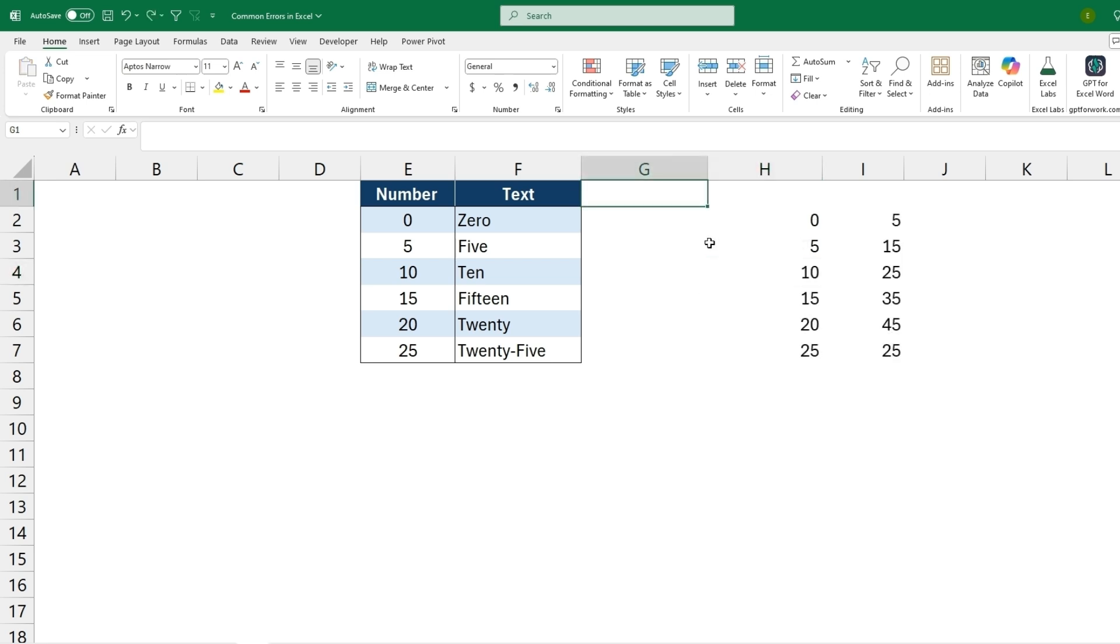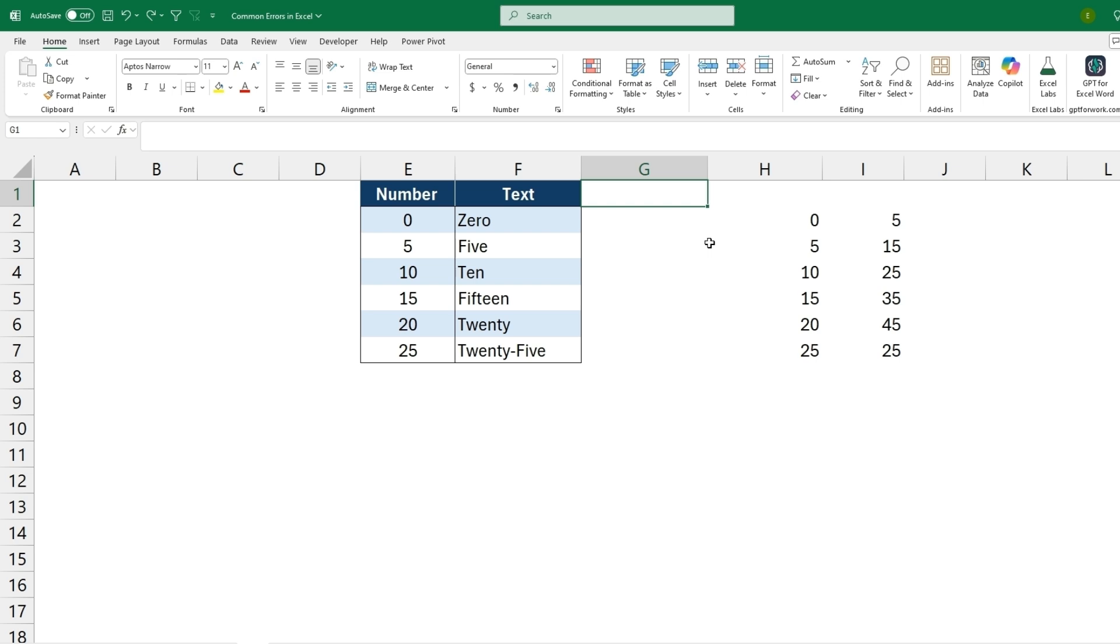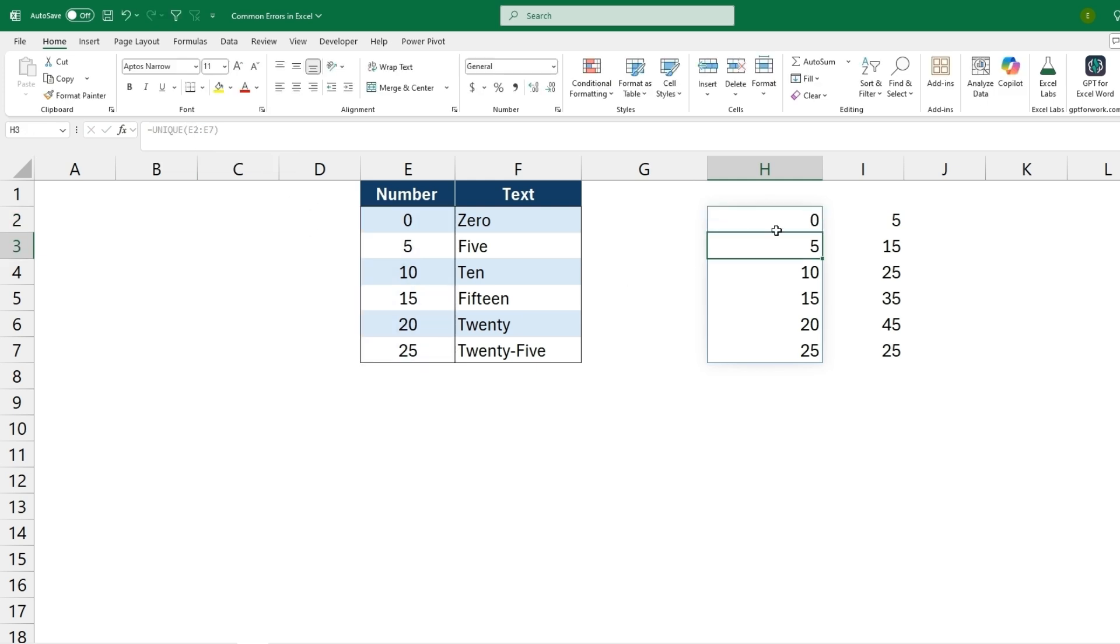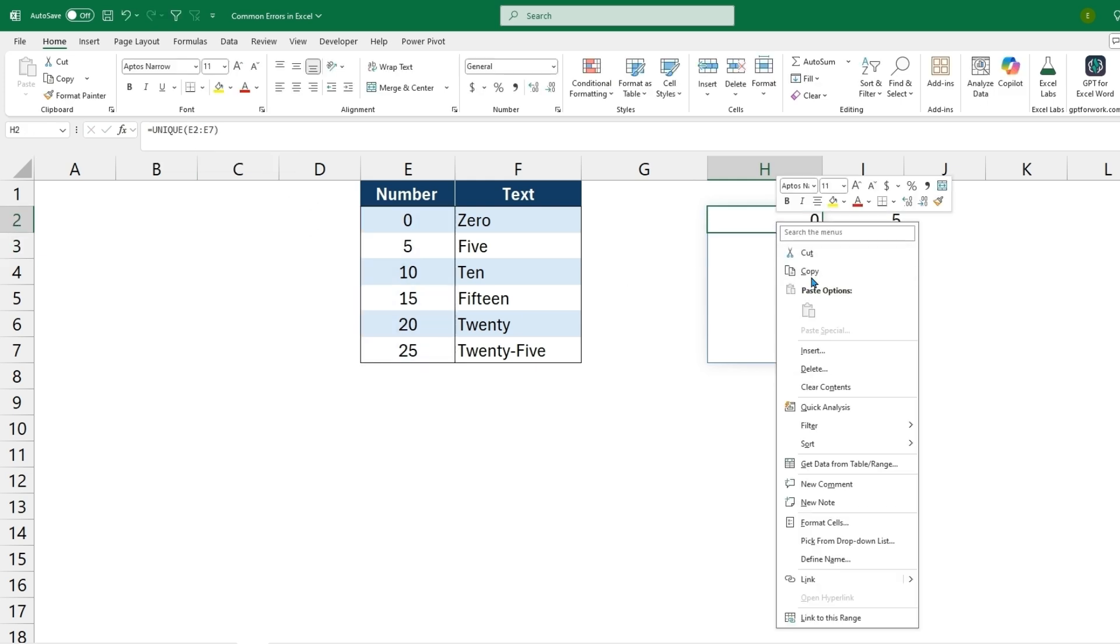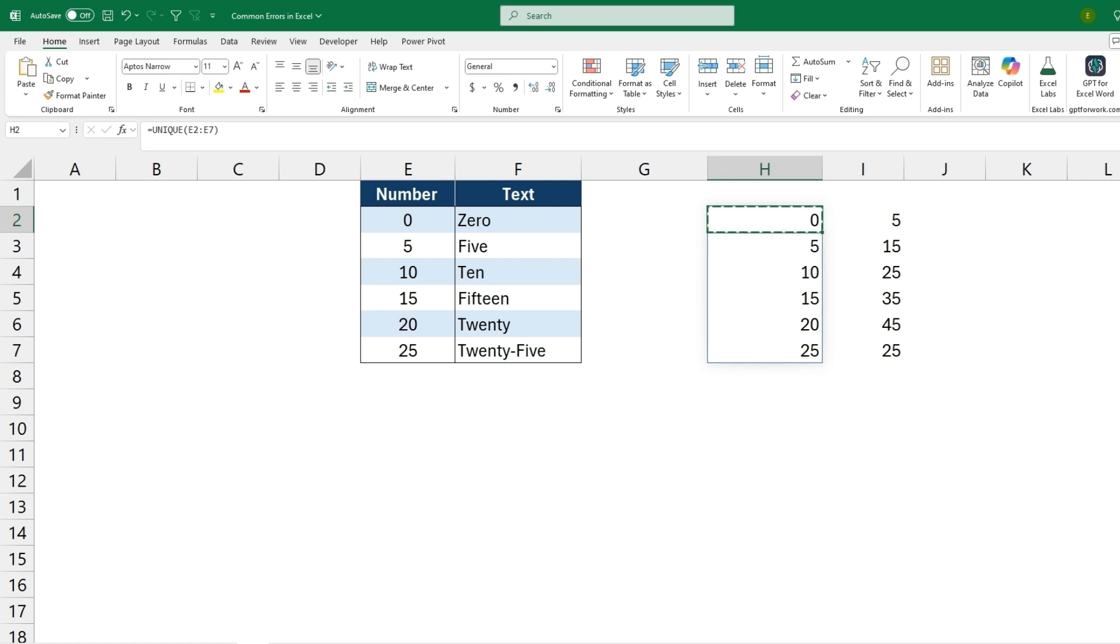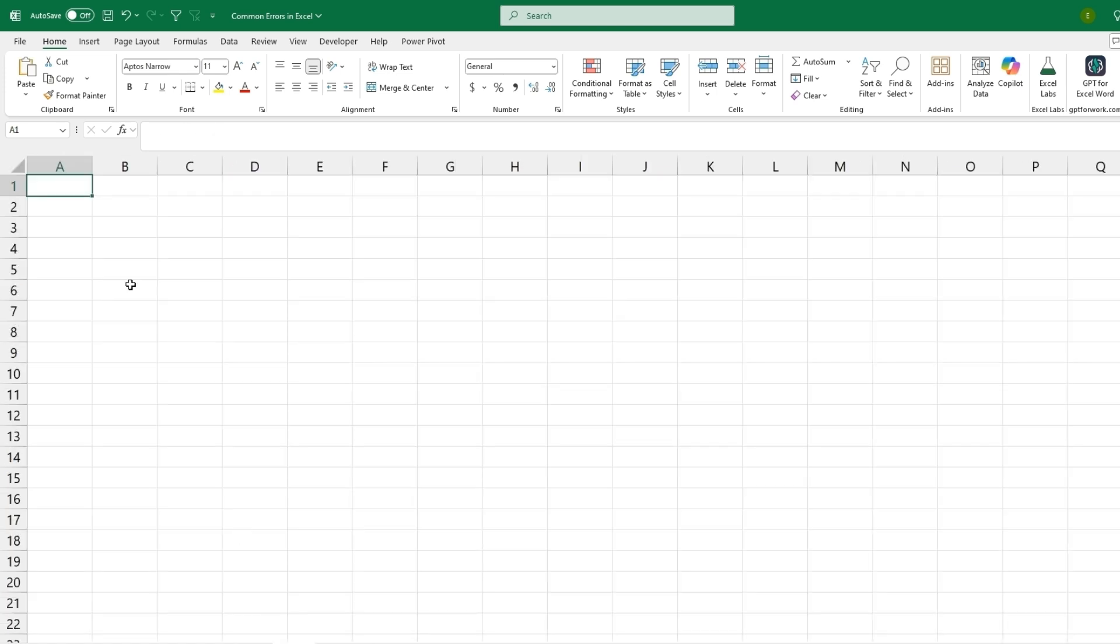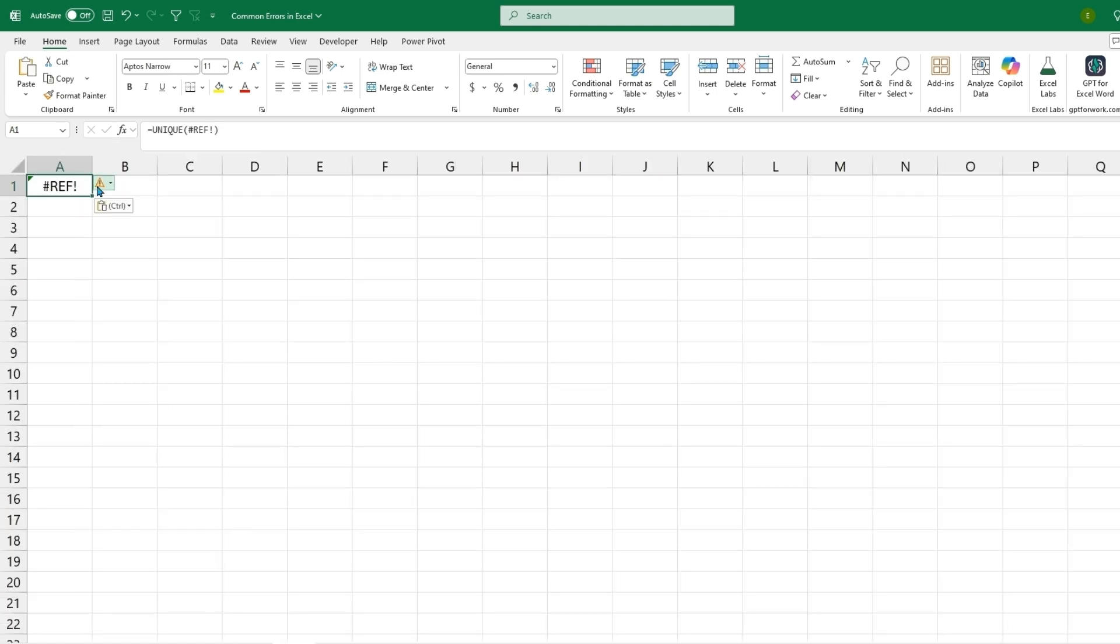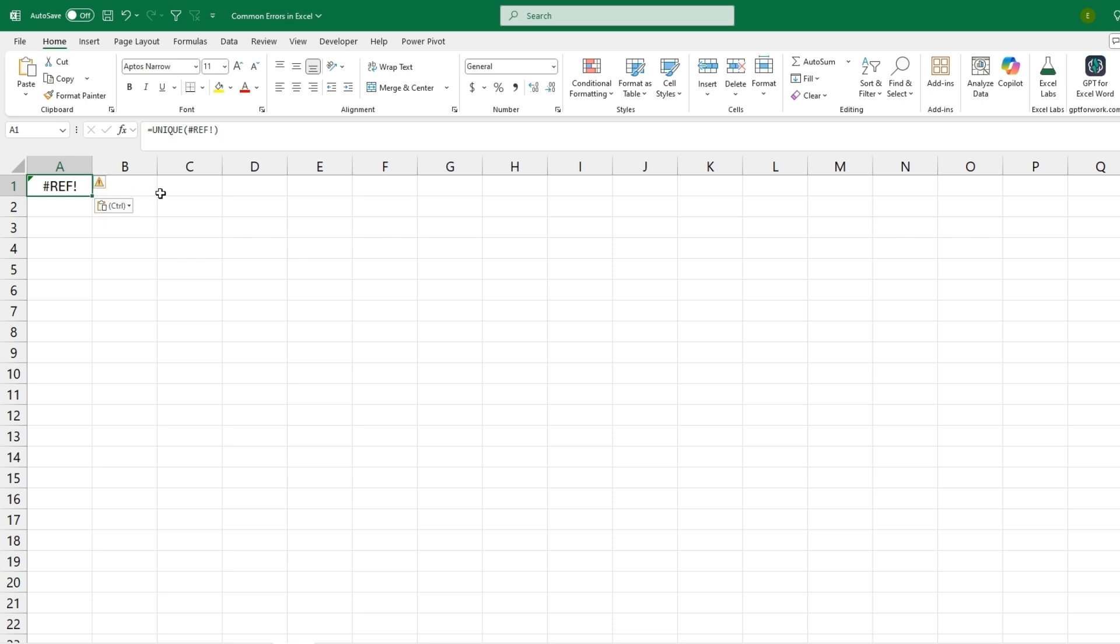The next error will be the hashtag REF or the reference error. This will happen a lot of times when you're pasting data from one sheet or one workbook to another. For this example we have a unique function, so we're taking the unique values from E2 to E7, and let's say we tried to copy this formula into a new sheet. When we paste it, it comes back with a reference error saying that it doesn't know what cells to reference and therefore it can't return anything. So this will be important when transferring formulas from one sheet to another and trying to look up the same type of data.